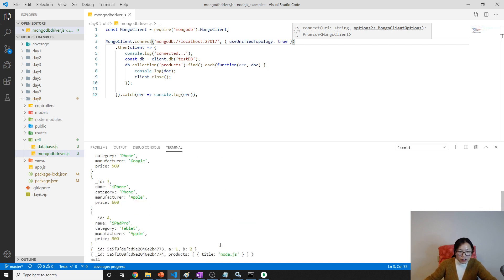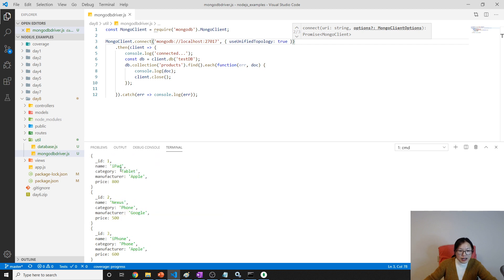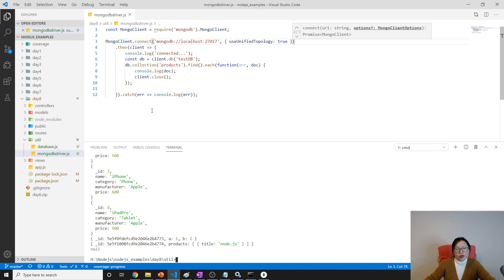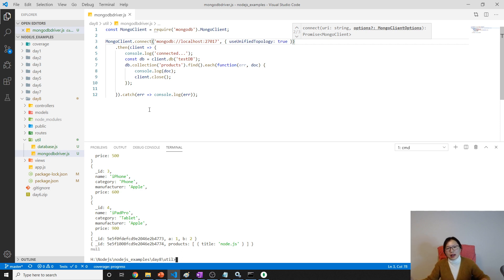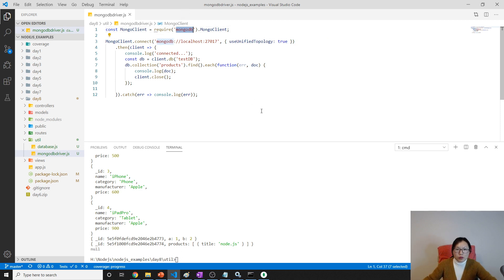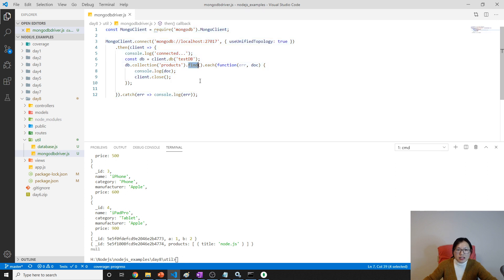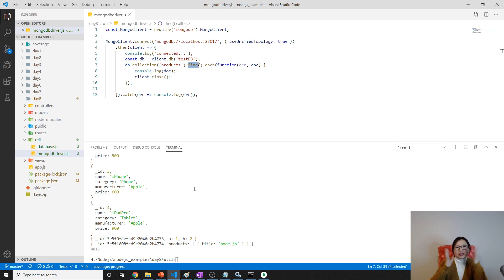When we run again, you won't see the warning. You'll see connected and all the documents. This is how to use the MongoDB module - this JavaScript library helps us open connections, fetch data, update data, and catch errors when we connect to the database. This is the code for how we connect to MongoDB and use basic find functionality.